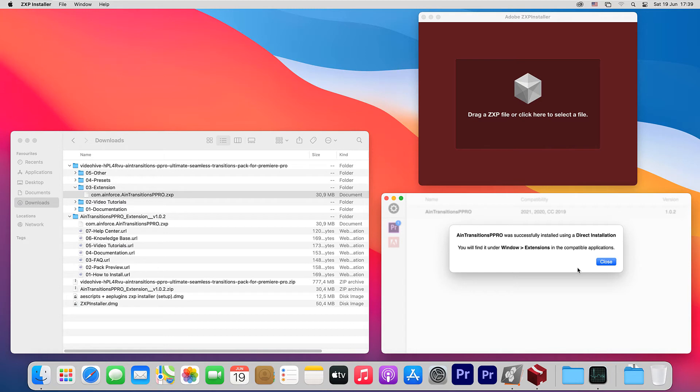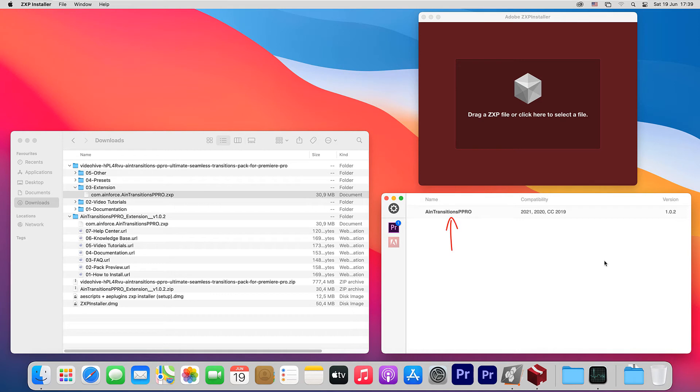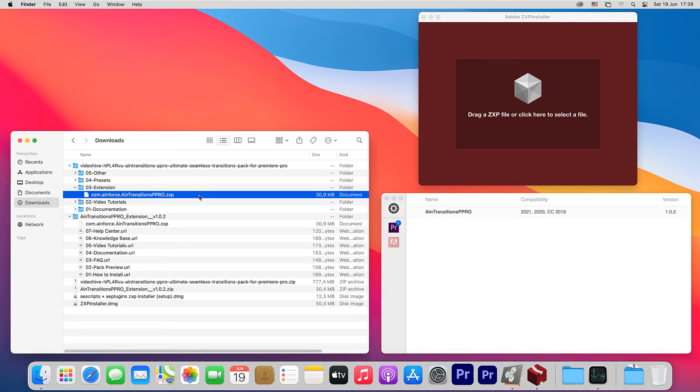We have now received a notification that the installation was successful. Also, after closing this notification, we can see the name of the installed extensions, compatibility and version. Conveniently enough, so perhaps this app will be preferable.